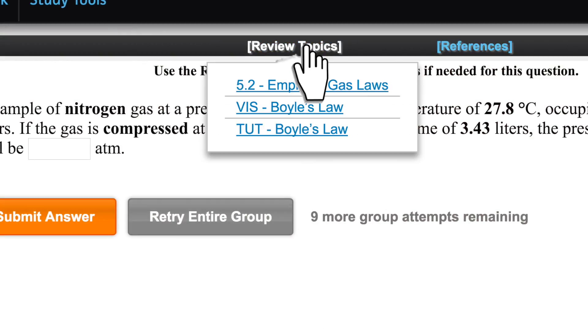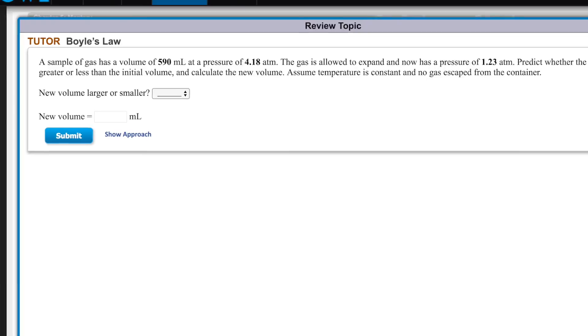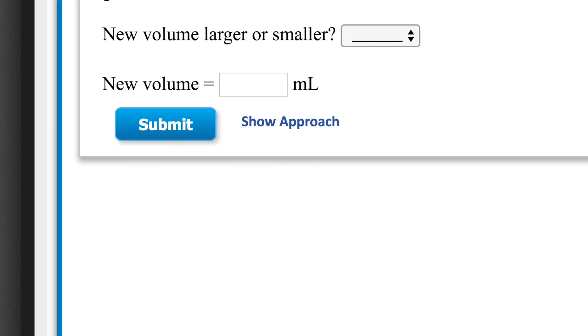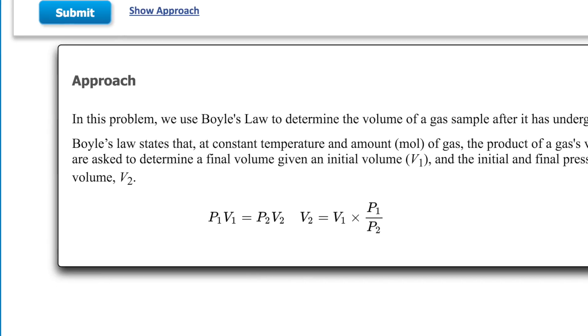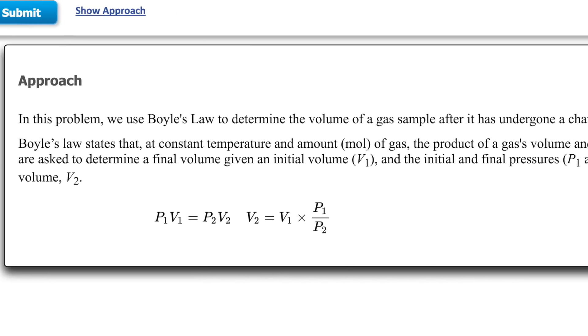OWL V2 is self-paced and students won't be penalized for incorrect answers or for using the provided interactive resources for help.